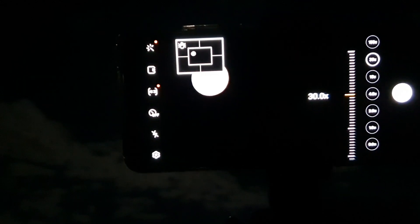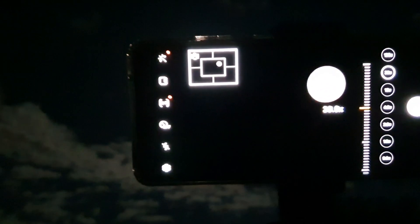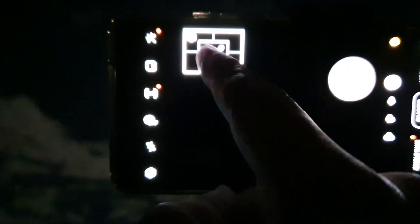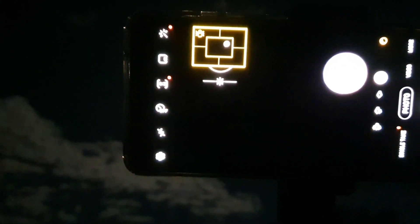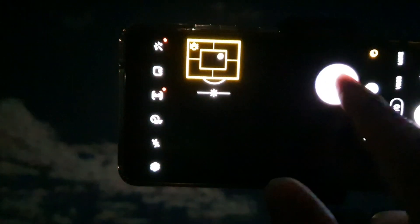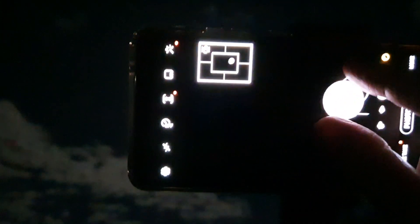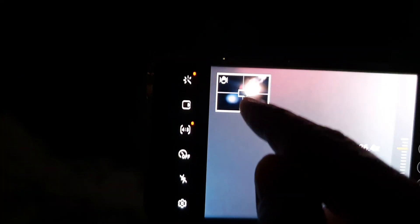Now there is a viewfinder up here that helps you locate the position of the moon. Now you can zoom it right in still, and using this viewfinder we can locate where it is.